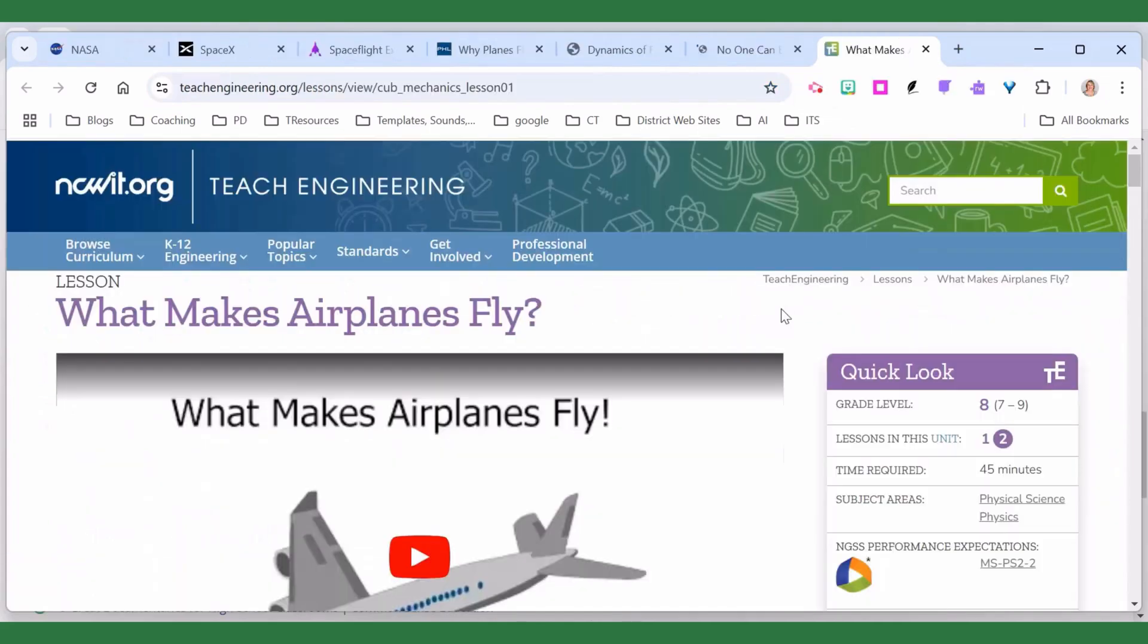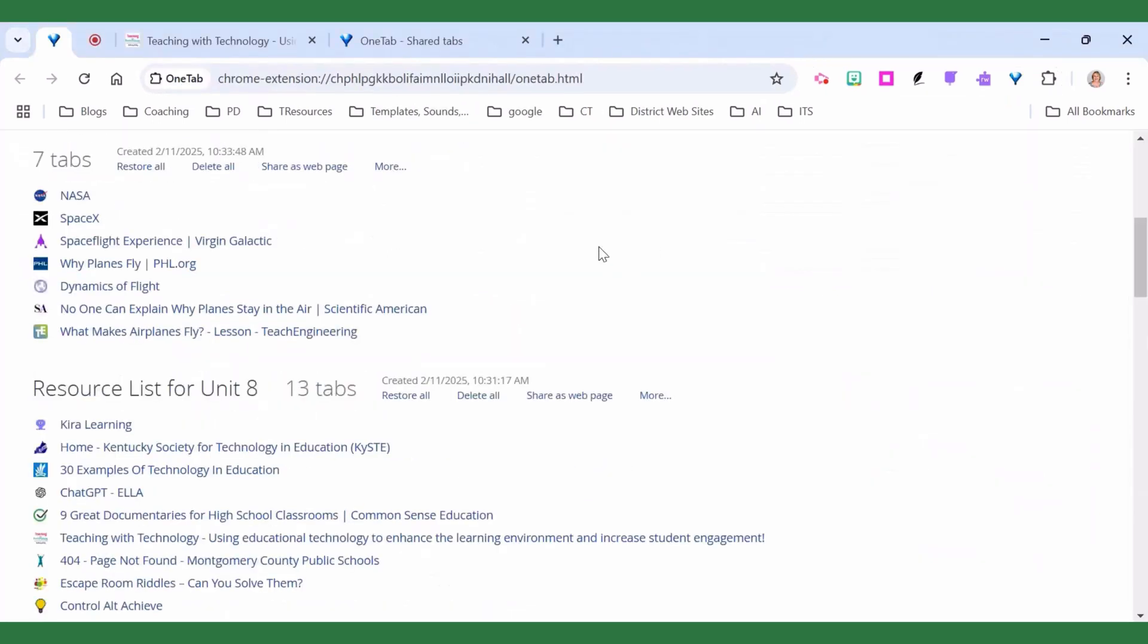So consider using OneTab as your organizer for all of those open tabs so that your Chrome browser runs smoother and you're more organized.